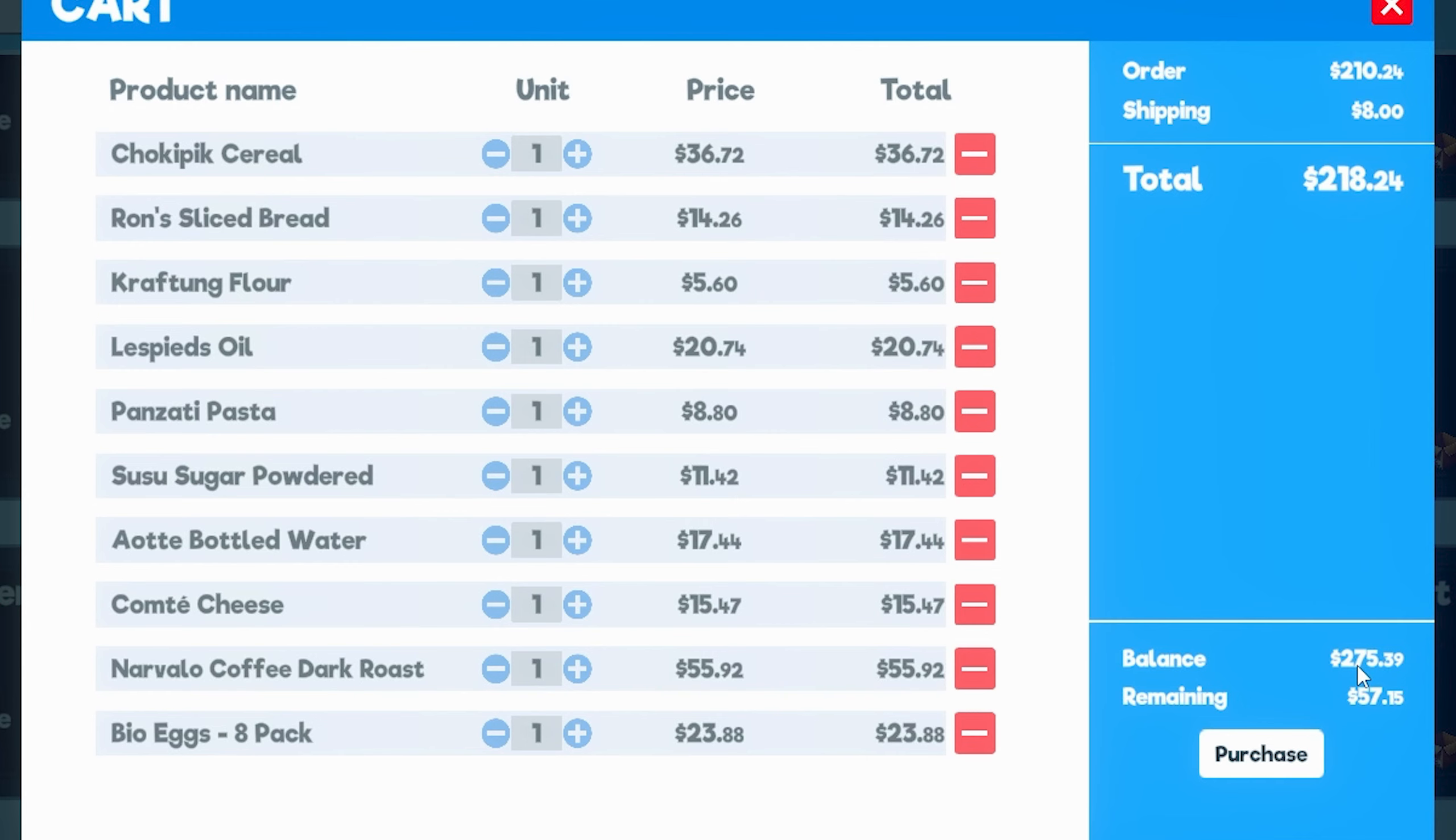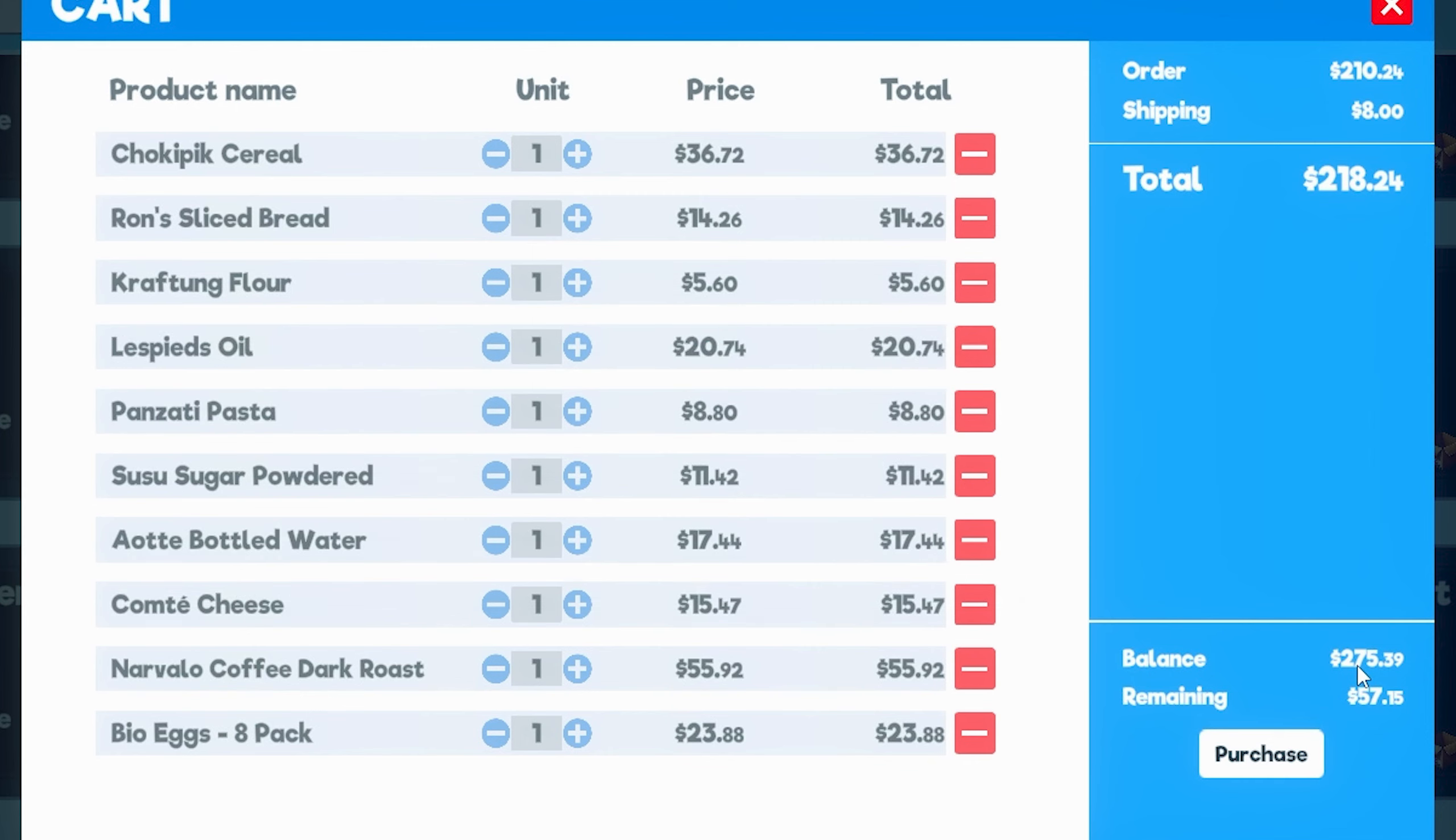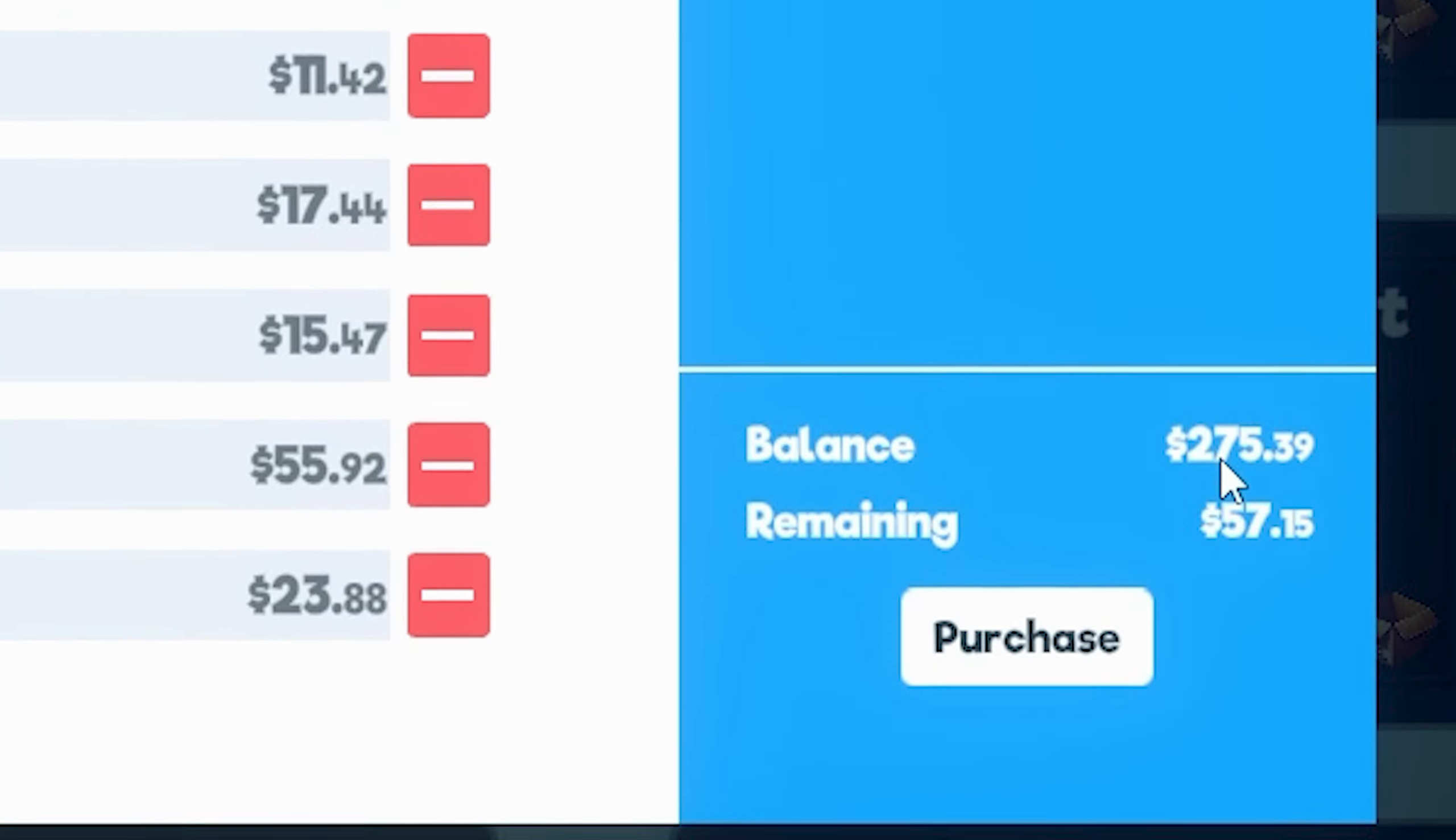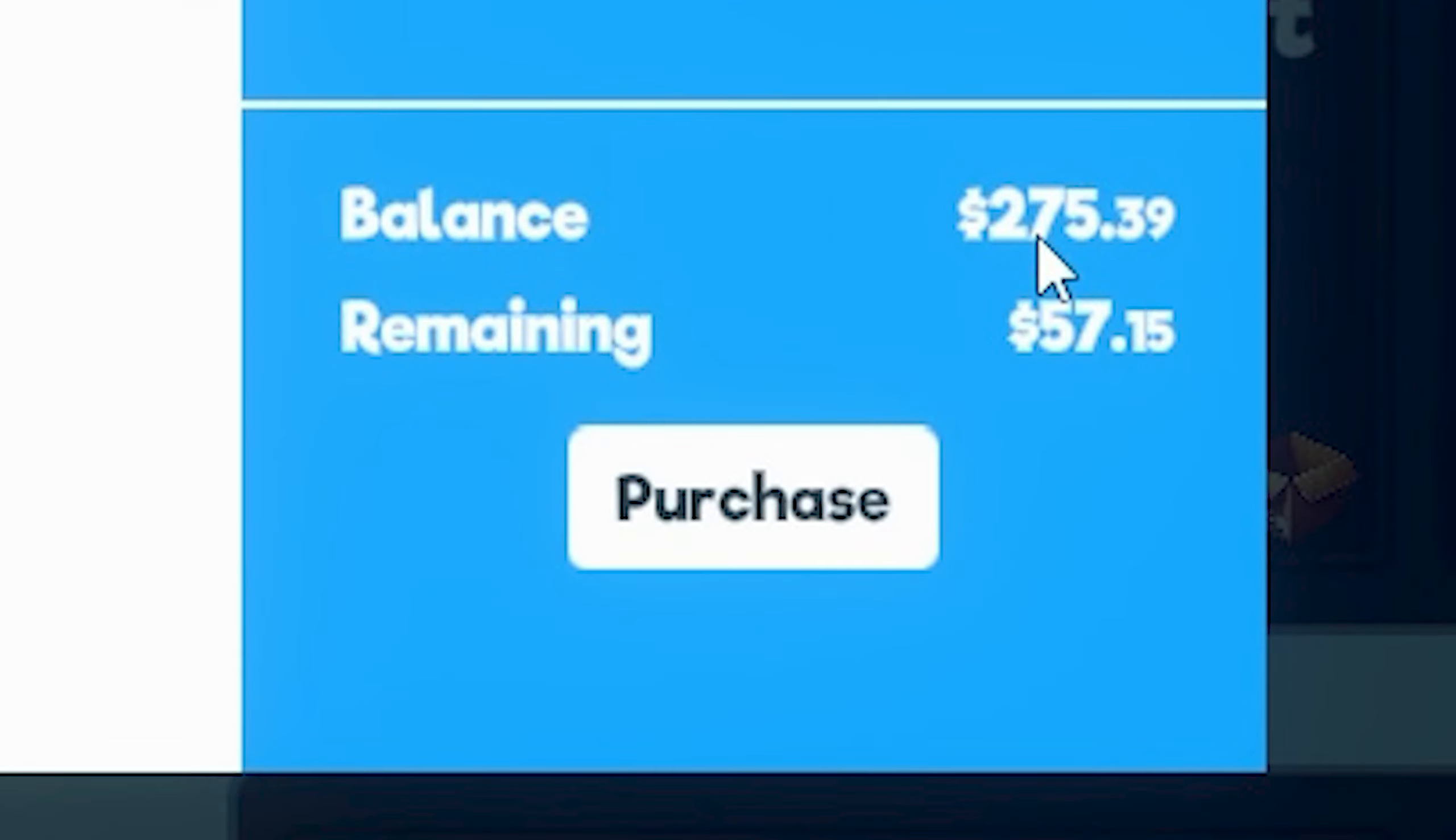So to make things very simple, I basically got almost one of everything. I got one box of Choke Peak cereal, bread, flour, oil, pasta, sugar, water, cheese, coffee, and one pack of eggs. And all of this ran me about $2.75. And I'm sorry, it ran me $2.18. And out of my $2.75, I only have $57 left. So not a bad deal. I guarantee you I could probably flip this for double the money.